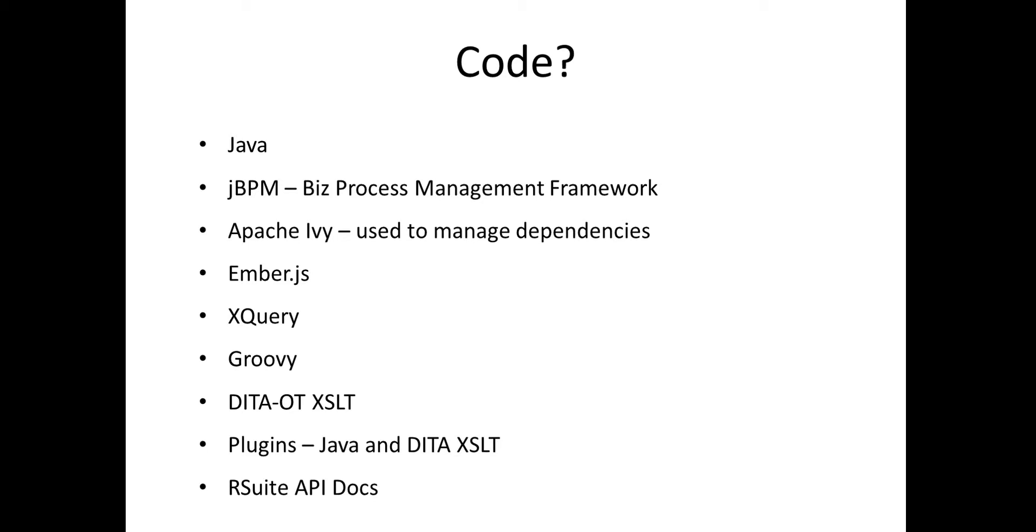DITA Open Toolkit, XSLT, we talked about that. The real extendability, customizability is done through the plugins, both Java and DITA XSLT plugins. We'll show the RSuite API Docs shortly.